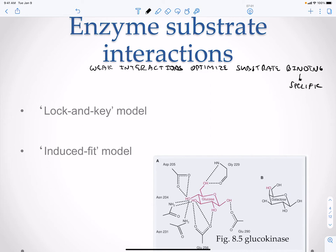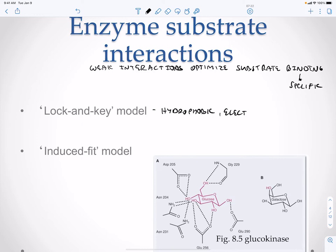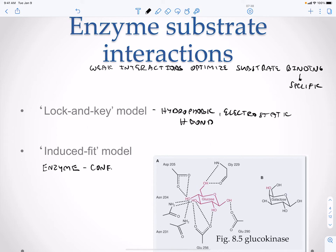There are two different models for substrate-enzyme interaction. There is the lock and key model, which uses hydrophobic, electrostatic, and hydrogen bonds. And then you also have the induced fit model, where the enzyme changes — it has a conformational change — and this change occurs after it's bound to the substrate.